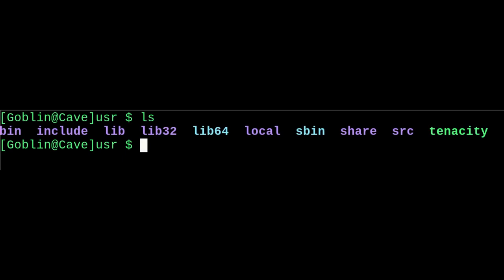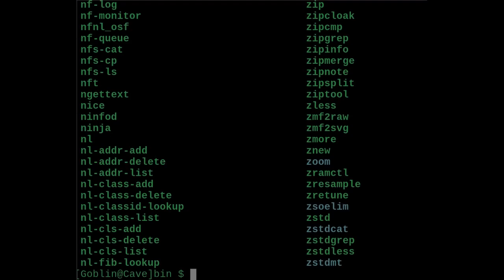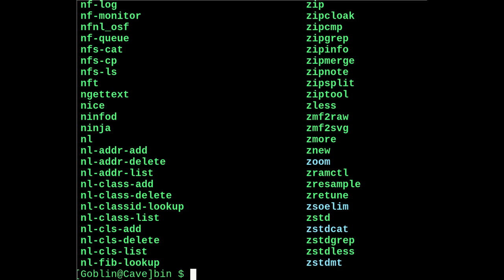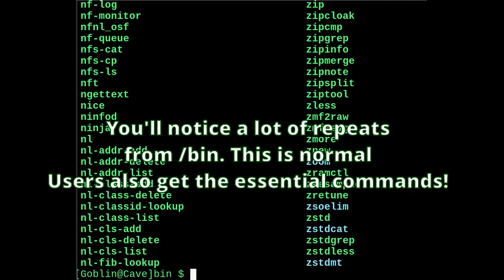Slash usr contains the majority of user utilities and applications. Slash usr slash bin is where the binaries that you install live, so things like Firefox, or Emacs, or Steam, or whatever.